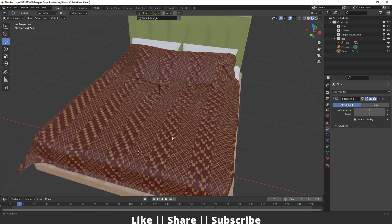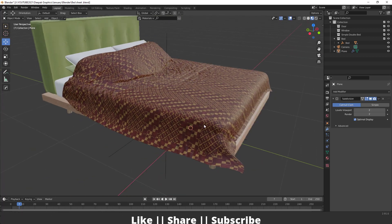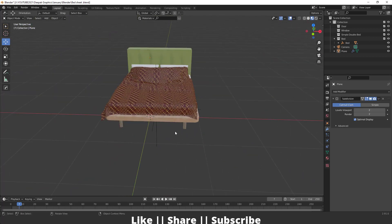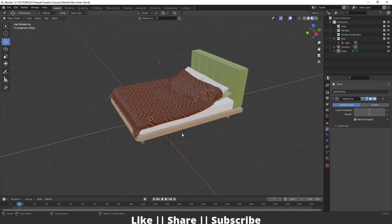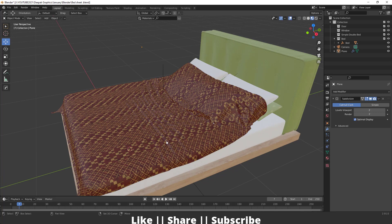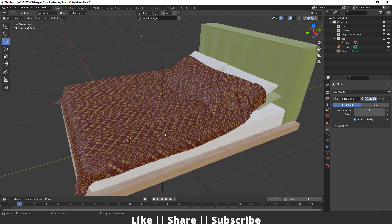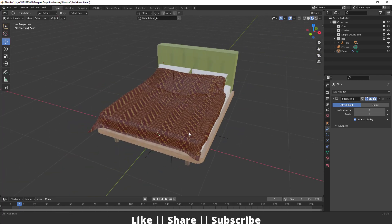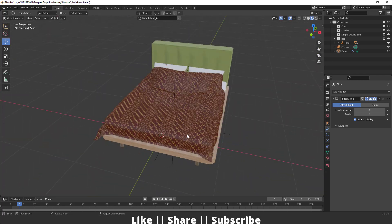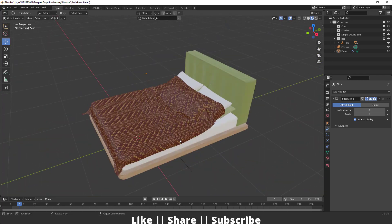Hello everyone, welcome to my YouTube channel. In this video I'm going to show you how you can create a basic bed sheet model in Blender with the help of cloth simulation. So without any further delay, let's get started — this is a totally beginner tutorial.